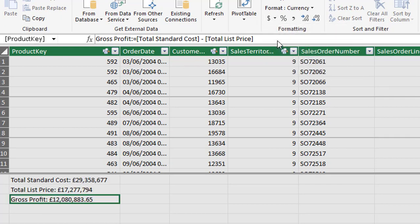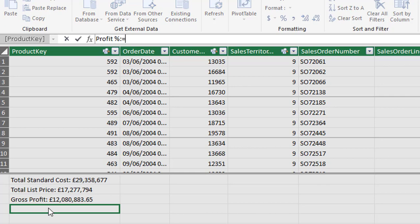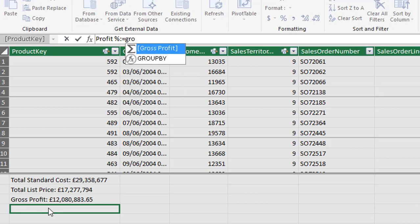And just a note that when referencing measures within other measures it's not necessary to specify the table name. Our fourth example will be profit percent. So we'll start with a descriptive name of profit percent, colon equals and we'll be dividing gross profit by total standard cost. So we start to type in gross profit.